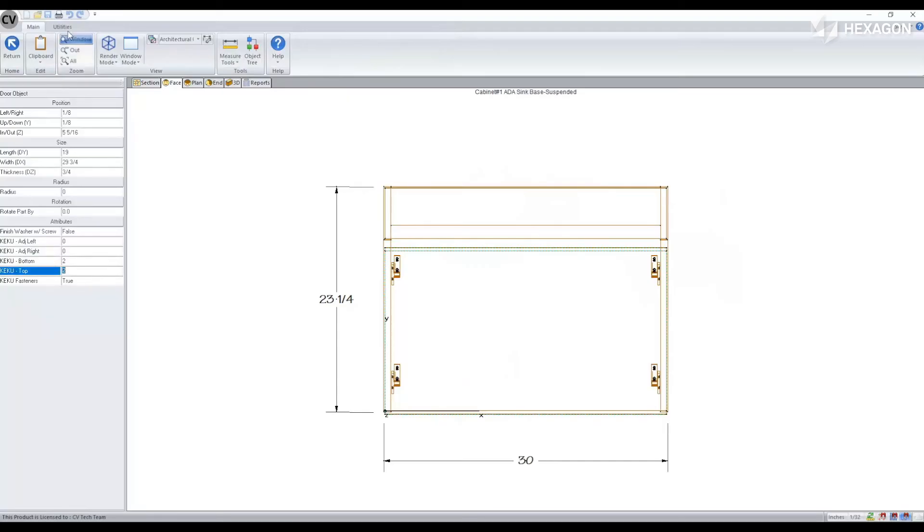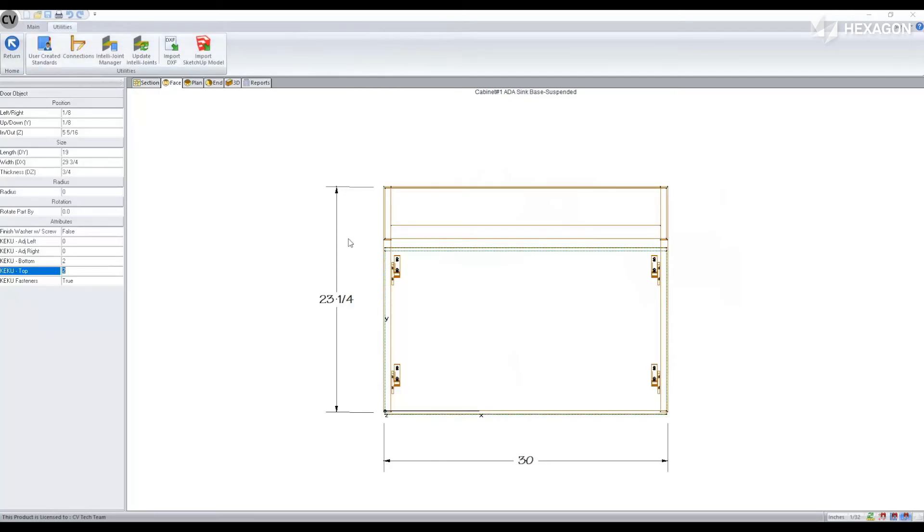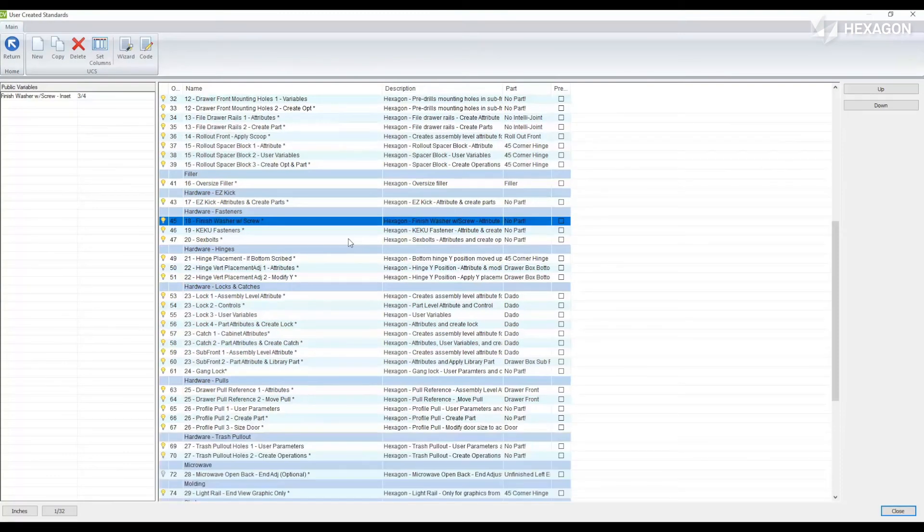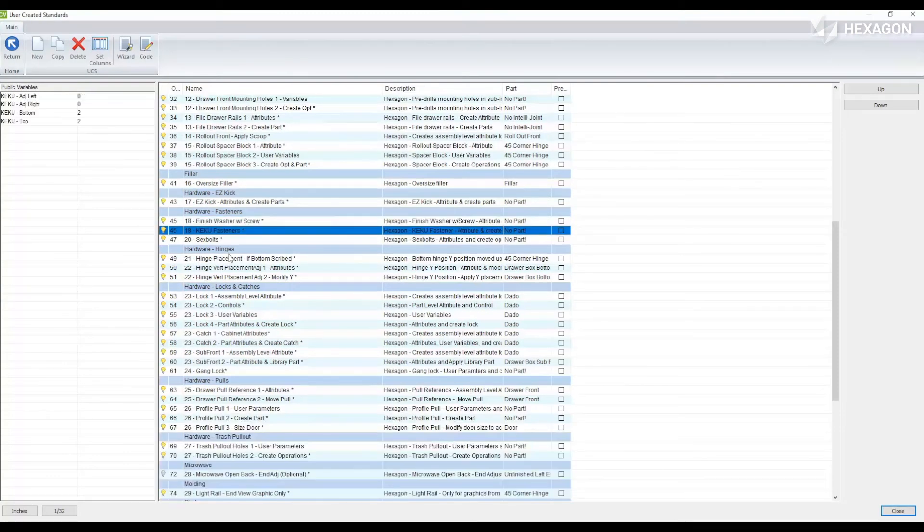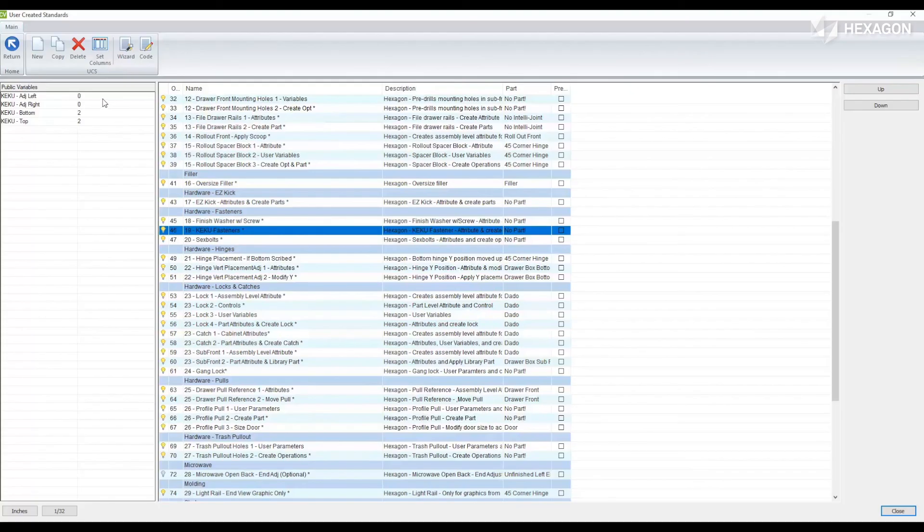As mentioned these are applied through a UCS. We'll find that UCS under hardware and fasteners. This UCS is locked so you cannot modify the code but there are public variables to set the defaults for those attributes.